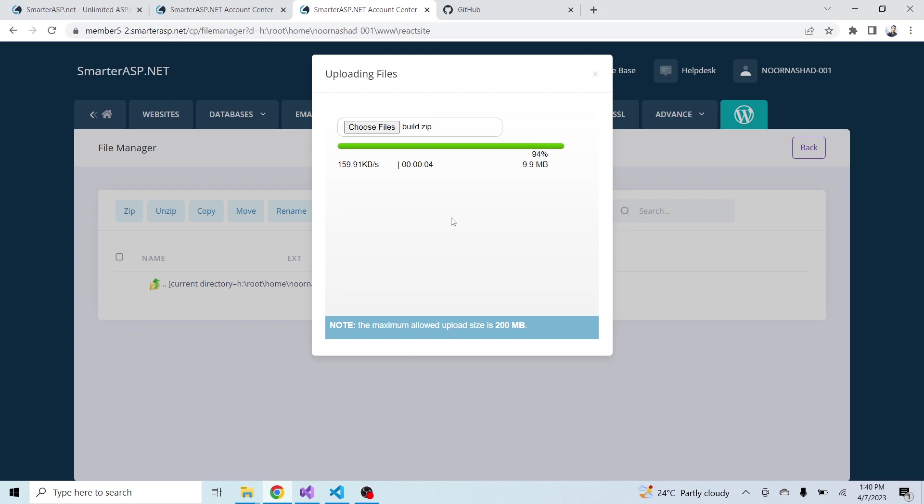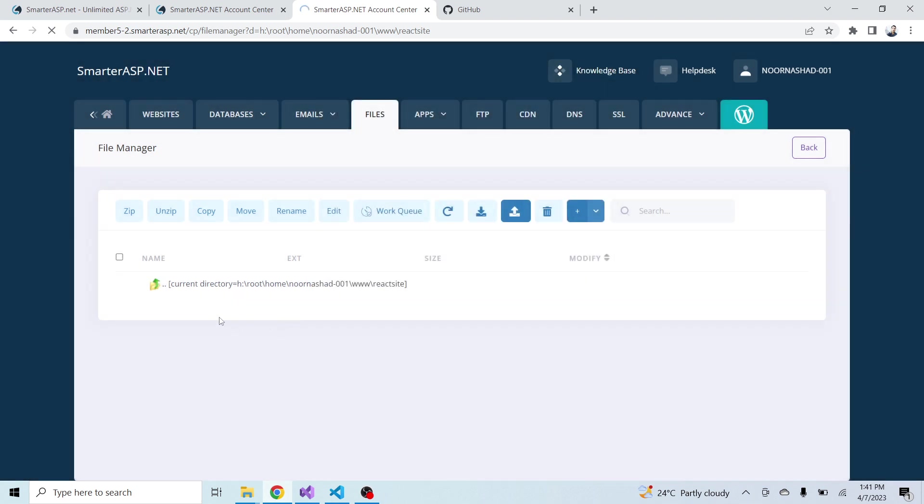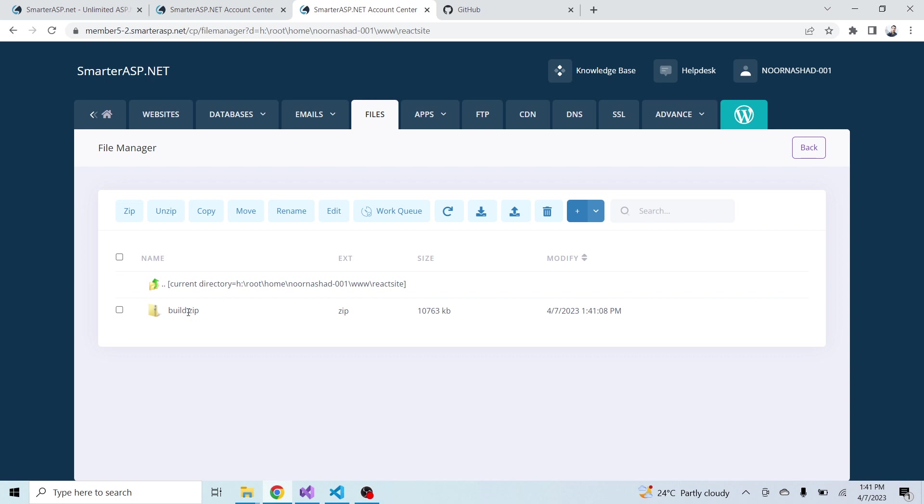I have a slow internet issue so apologize for this. File uploaded successfully. Now just close this popup and here you will see the build.zip folder.